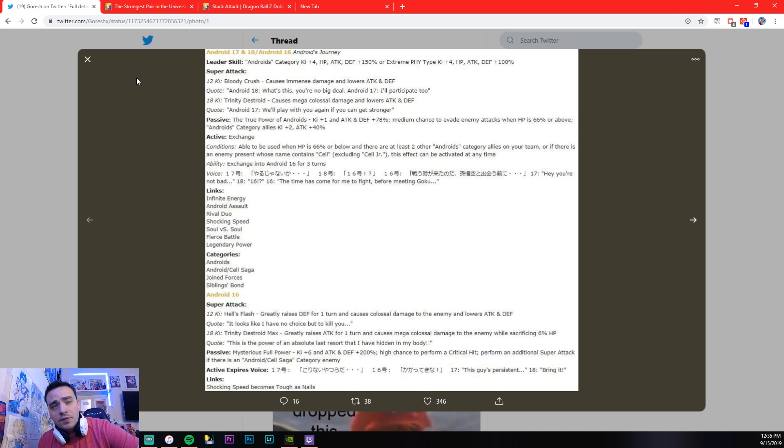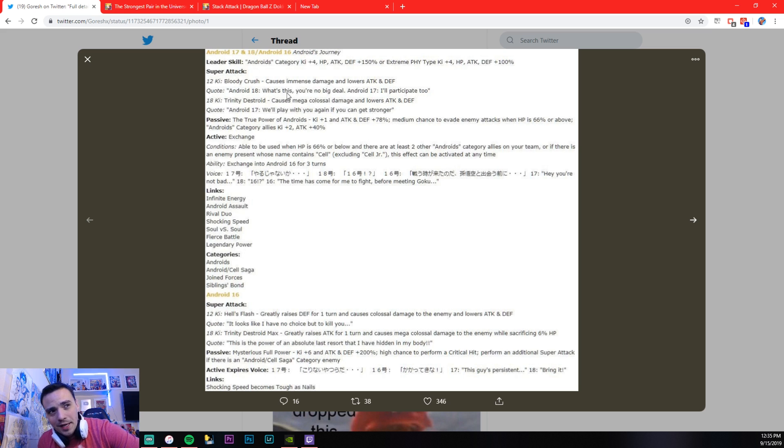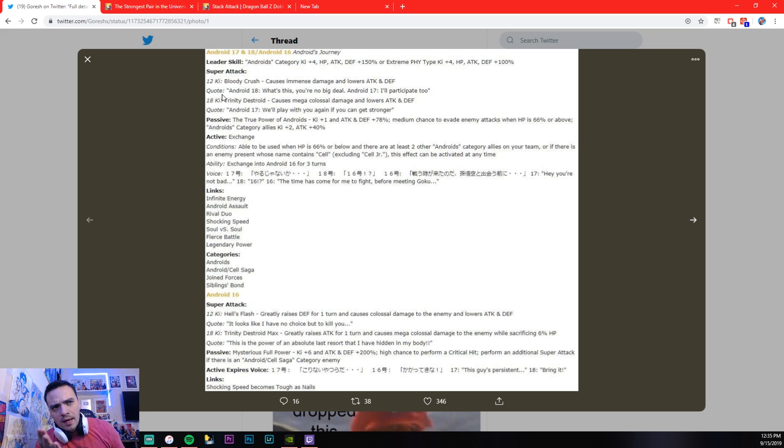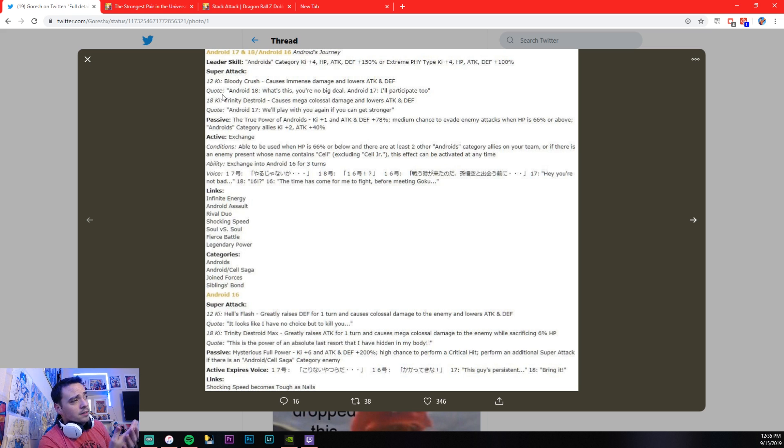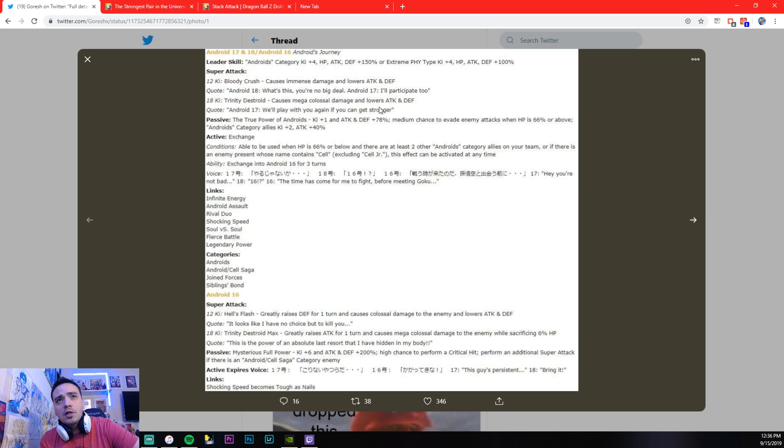Before he transforms, guys, this is the before transformation. 12 key, Bloody Crush, causes immense damage to enemy and lowers attack and defense. And then 18 key, he has quotes, too. He actually has voice quotes, which is really cool. I haven't heard the voice quotes for the global version of the game. I'm assuming it's in English and the JP version would be in Japanese. So I'm kind of curious to see what the global version sounds like. 18 key is Trinity Destroyed, causes mega colossal damage and lowers attack and defense.